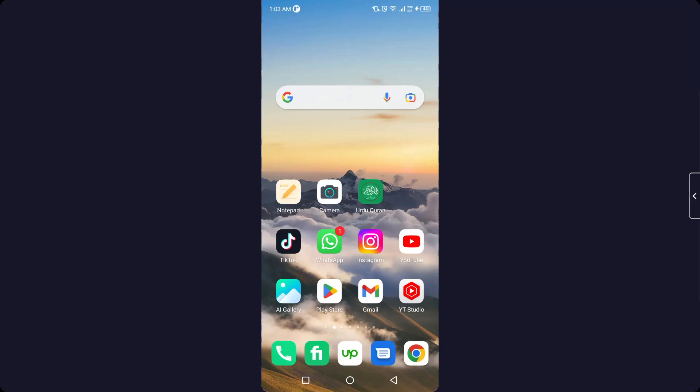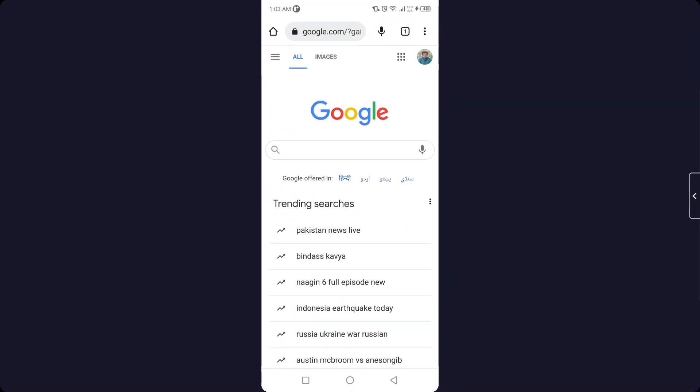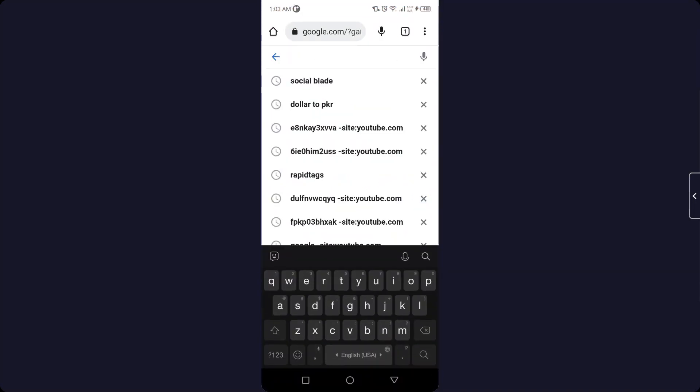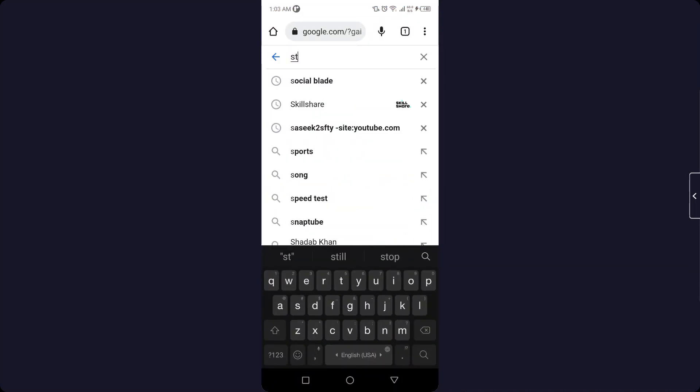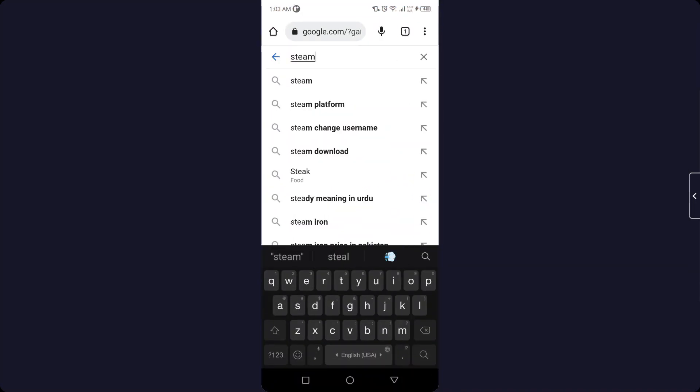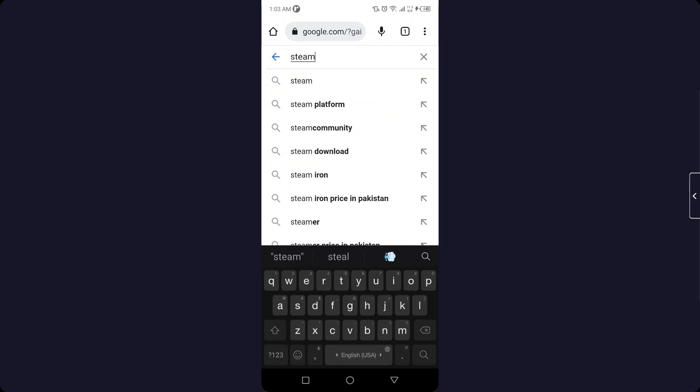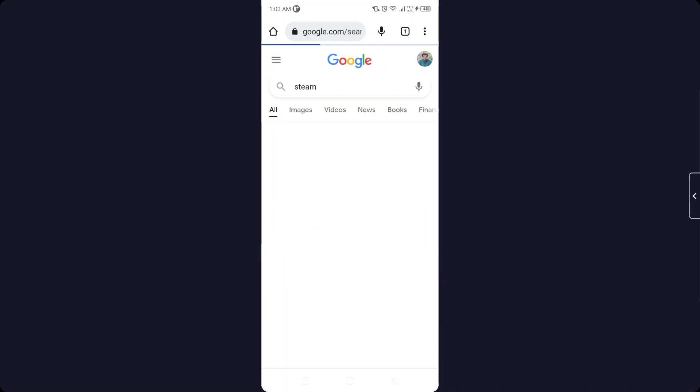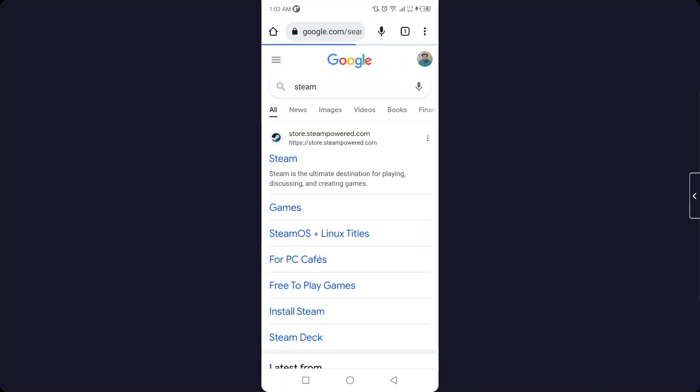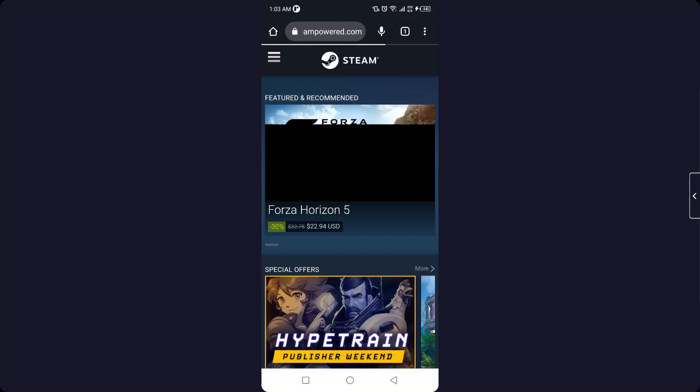So the first step you need to do is to open any browser and search here Steam. Again, click on search and then you need to open the first website, that is Steam.